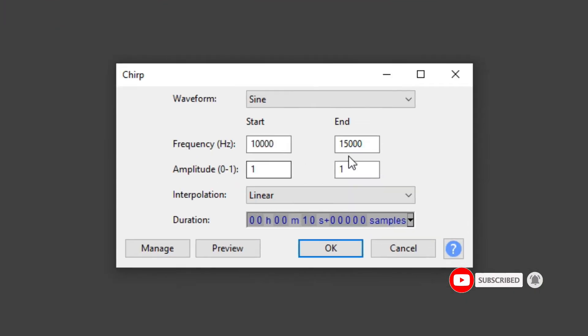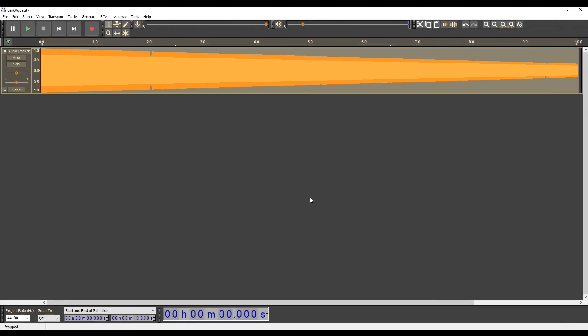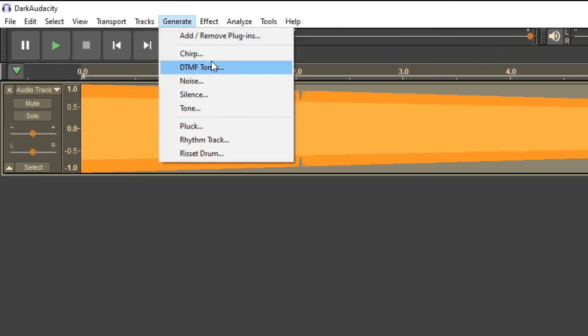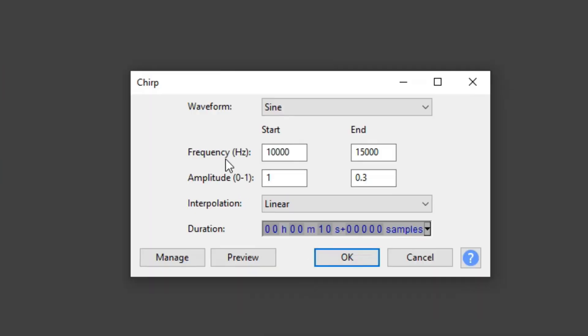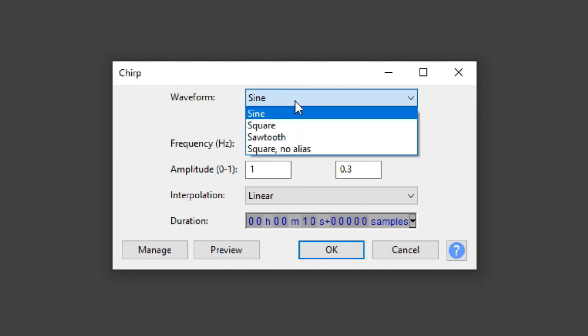I create a new wave and I change the end amplitude value, just to practice the parameters. Now I'll generate a new signal again, which will now be a square audio signal.